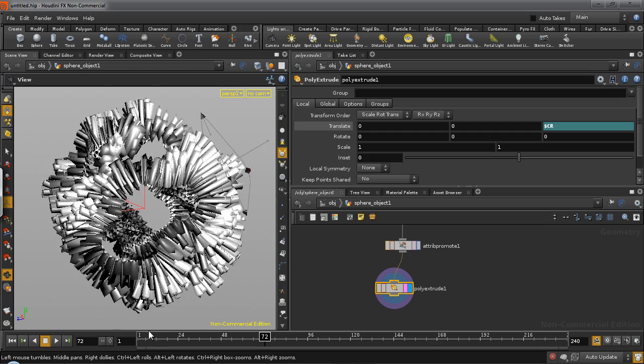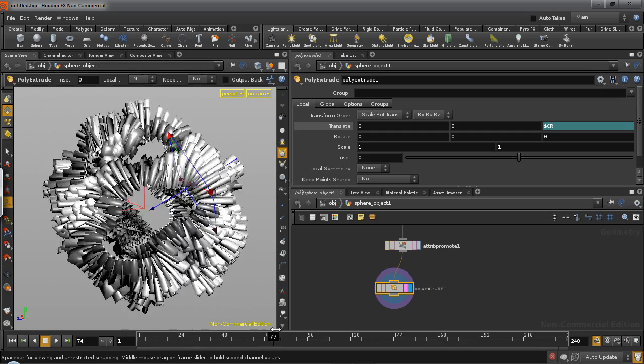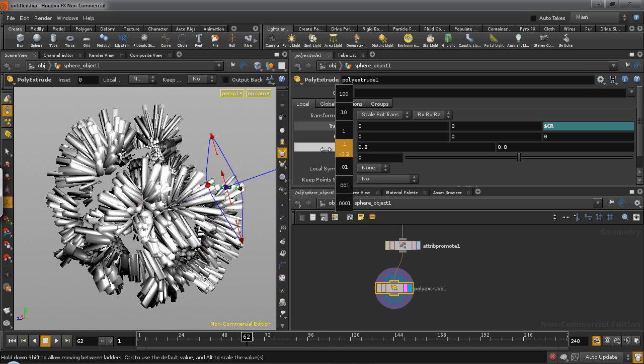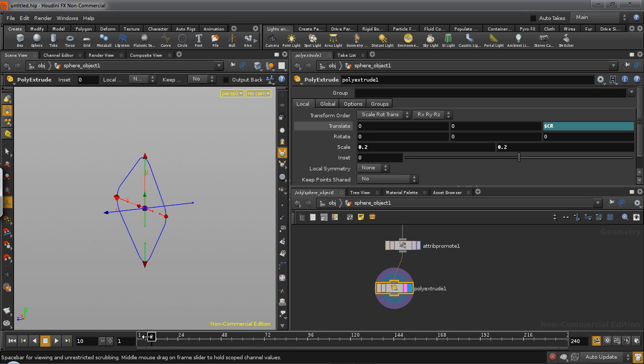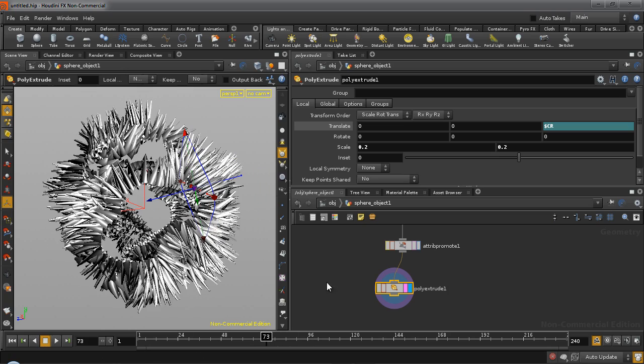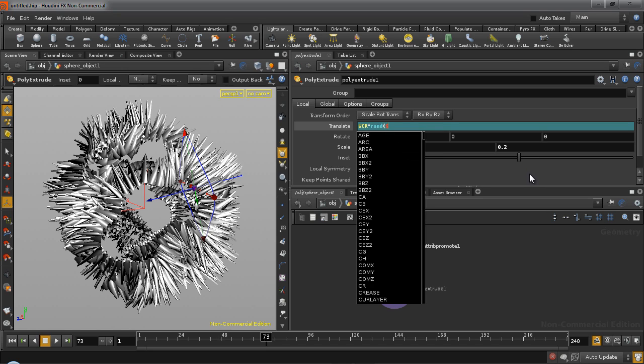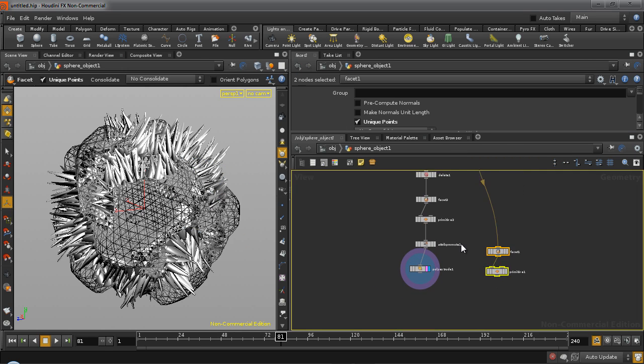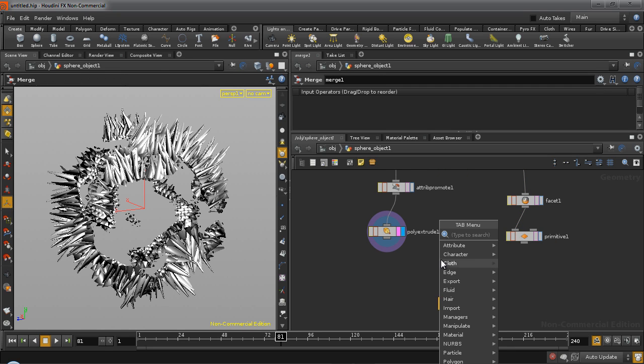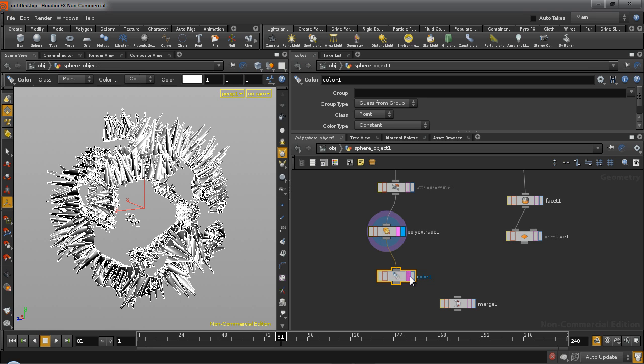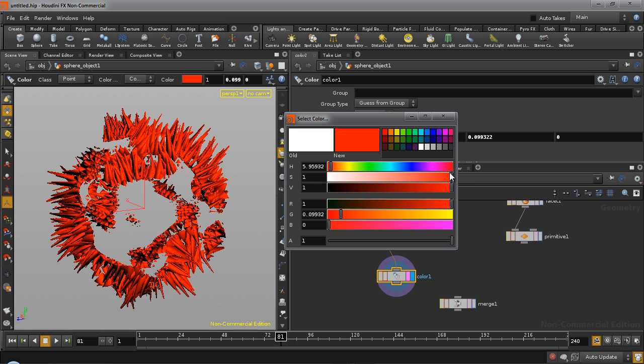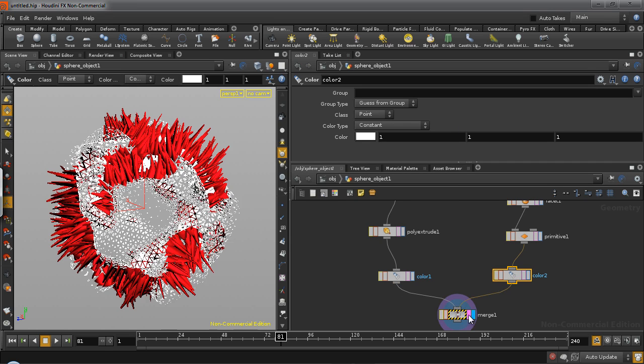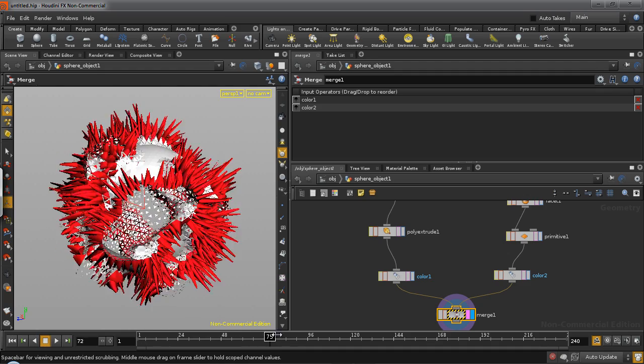Now scale these down to about, say, 0.2. And if you want a little more randomization, we can multiply this with a random $pr. But that's up to you. And if you merge these together at this stage, we'll just give it some color as well. So we can make the spikes red. And we can make the primitive, let's keep the primitive white. So connect these two together. And there you go. You have your effect.